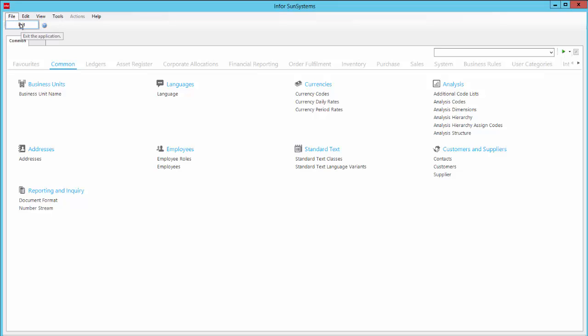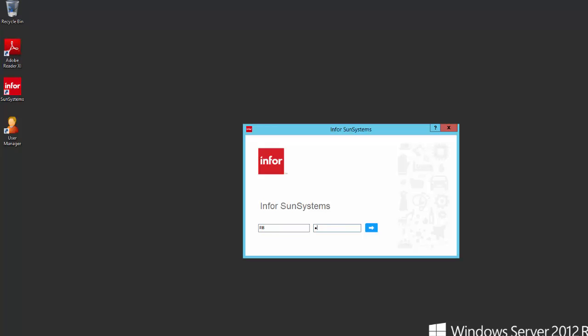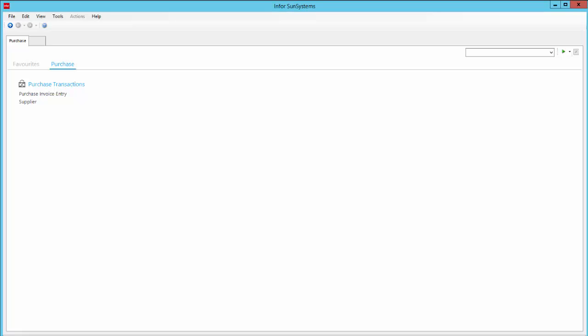Menus can be configured for individual users, so they only see the functions they actually need to see to be able to do their jobs more efficiently. For example, here the user only needs to be able to enter purchase invoices and update supplier details.